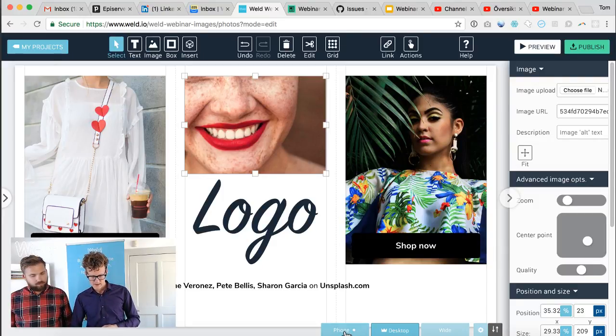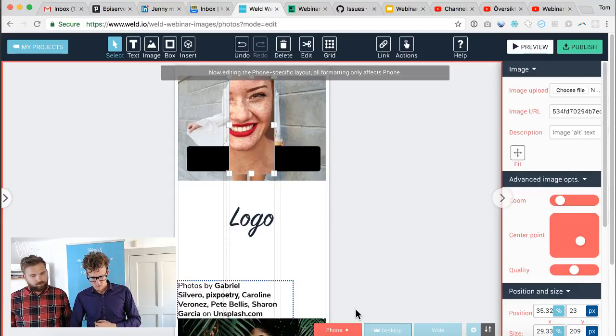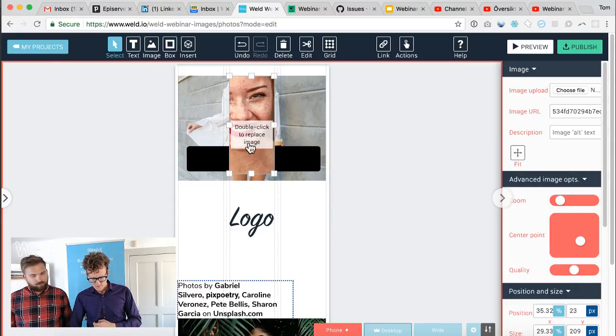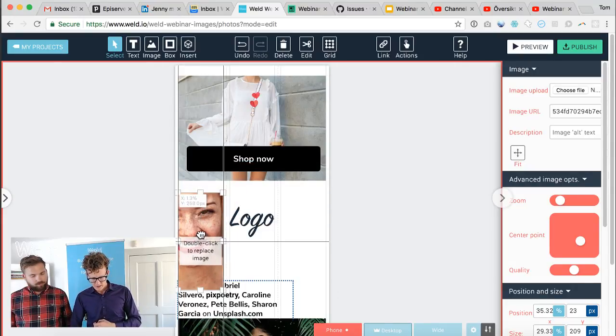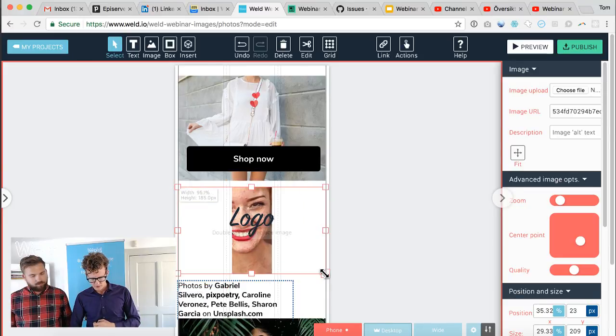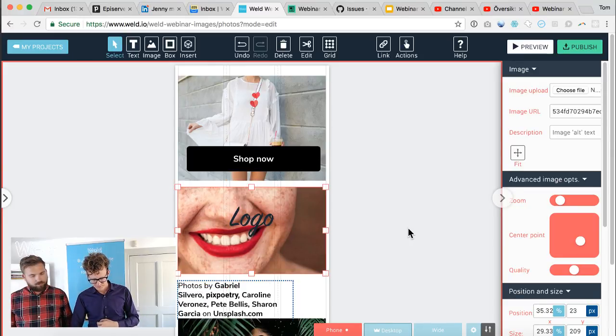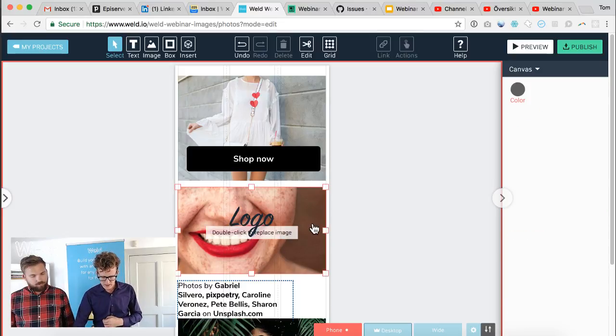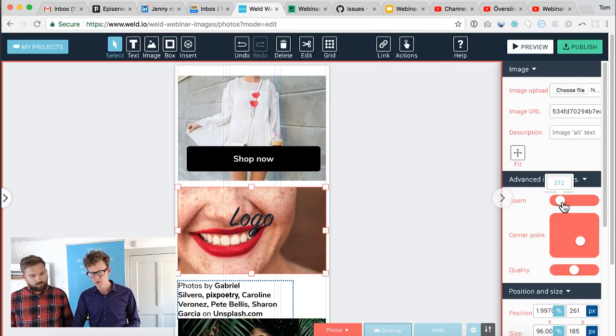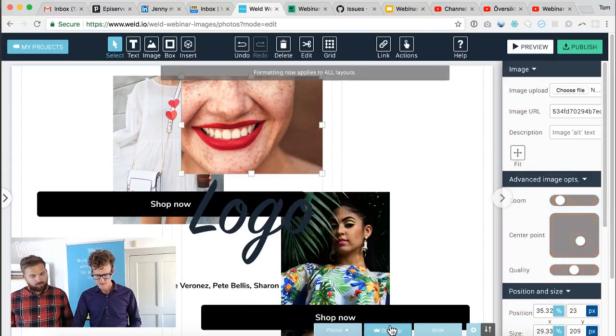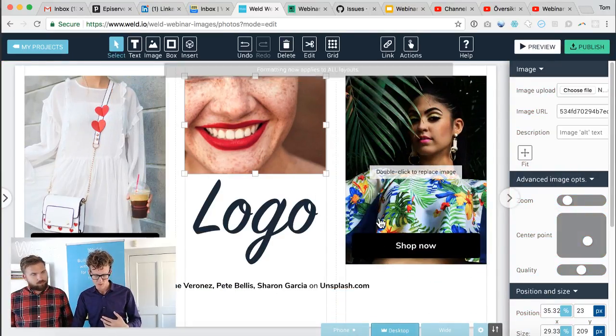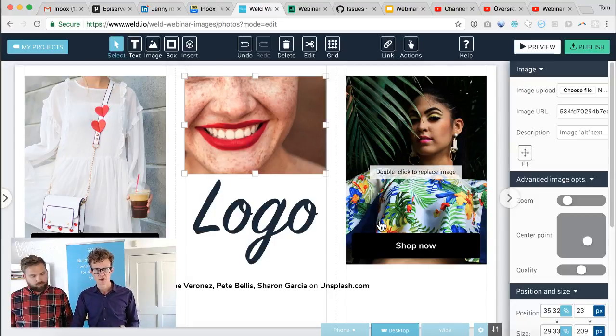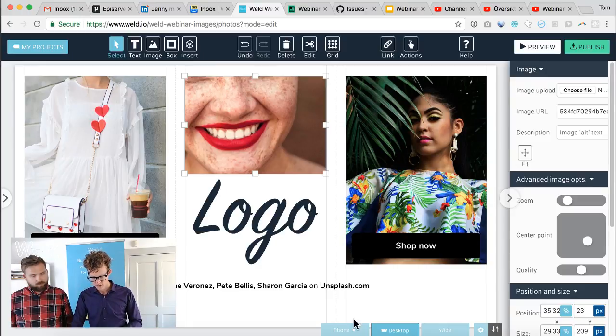Weld can adjust the image and the way it should look for different layouts, but when you start using the manual zoom control, you sort of override Weld's automatic handling on the image. So make sure that you double-check how the image looks on every device, or at least every layout, before shipping your content.